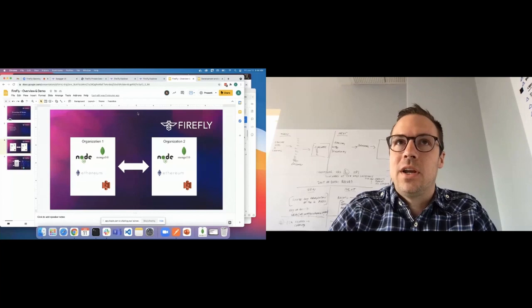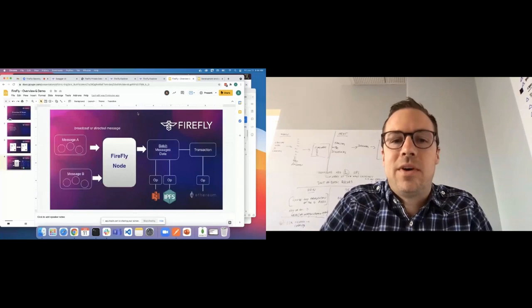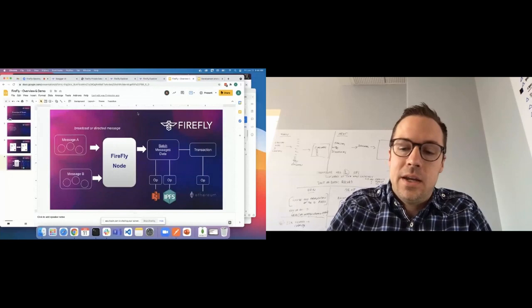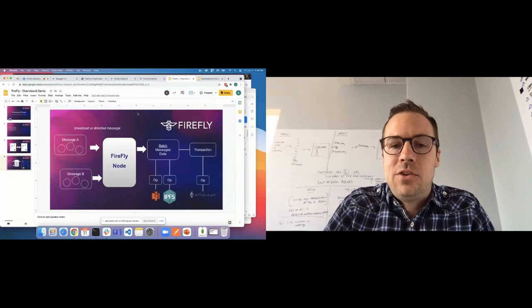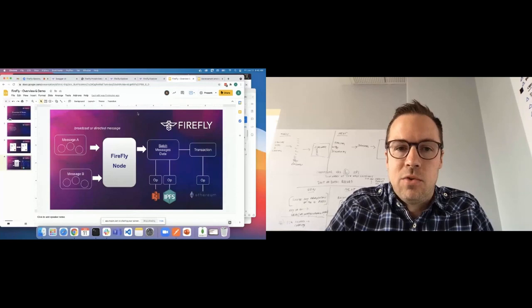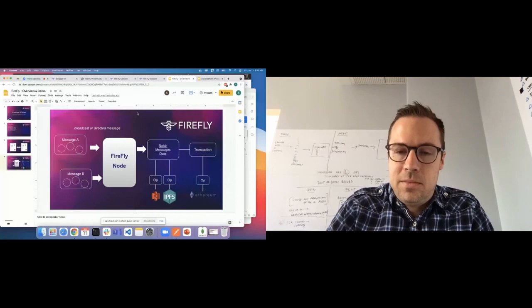So what Firefly does is provide a very robust framework for gluing all these things together and for allowing you to plug in whatever pieces you may need. The general operations that come into Firefly are called messages, and each message may have a number of bits of data attached to it. Firefly is then going to take those messages, batch them together, and the batch may contain one or more messages and data.